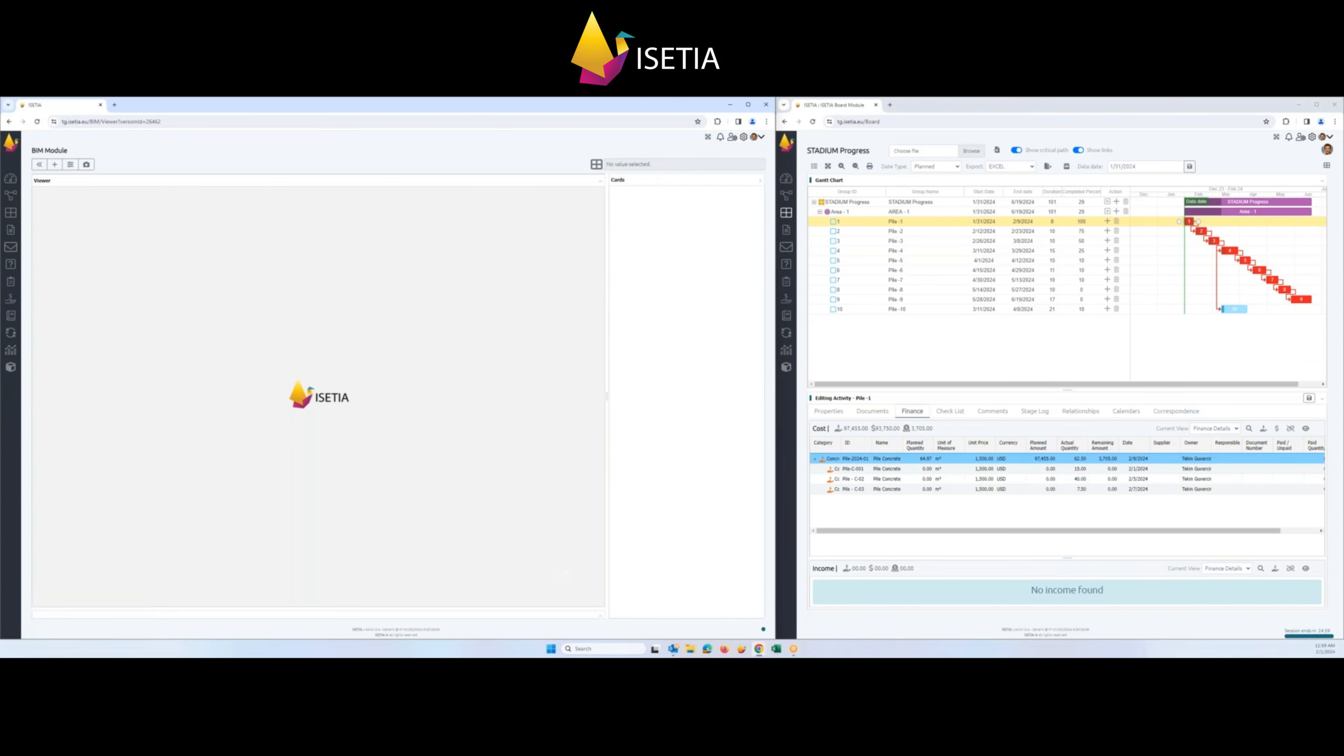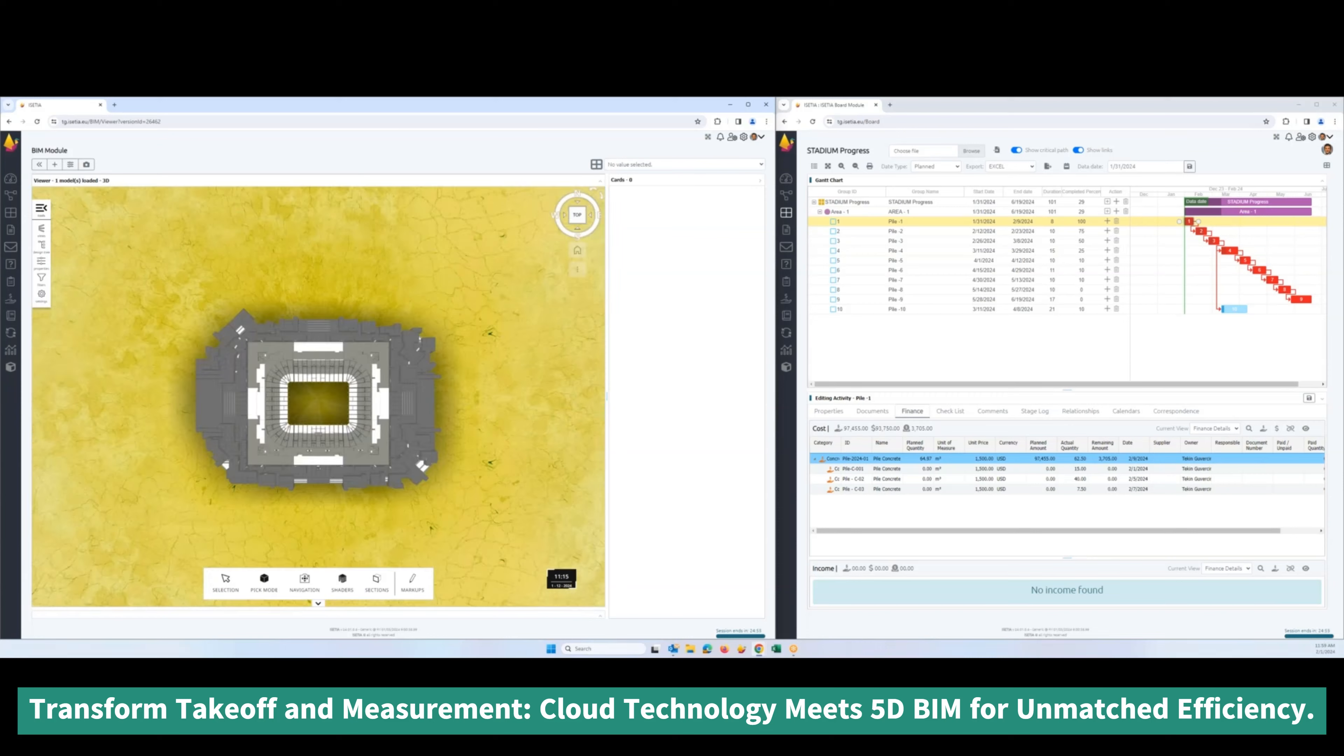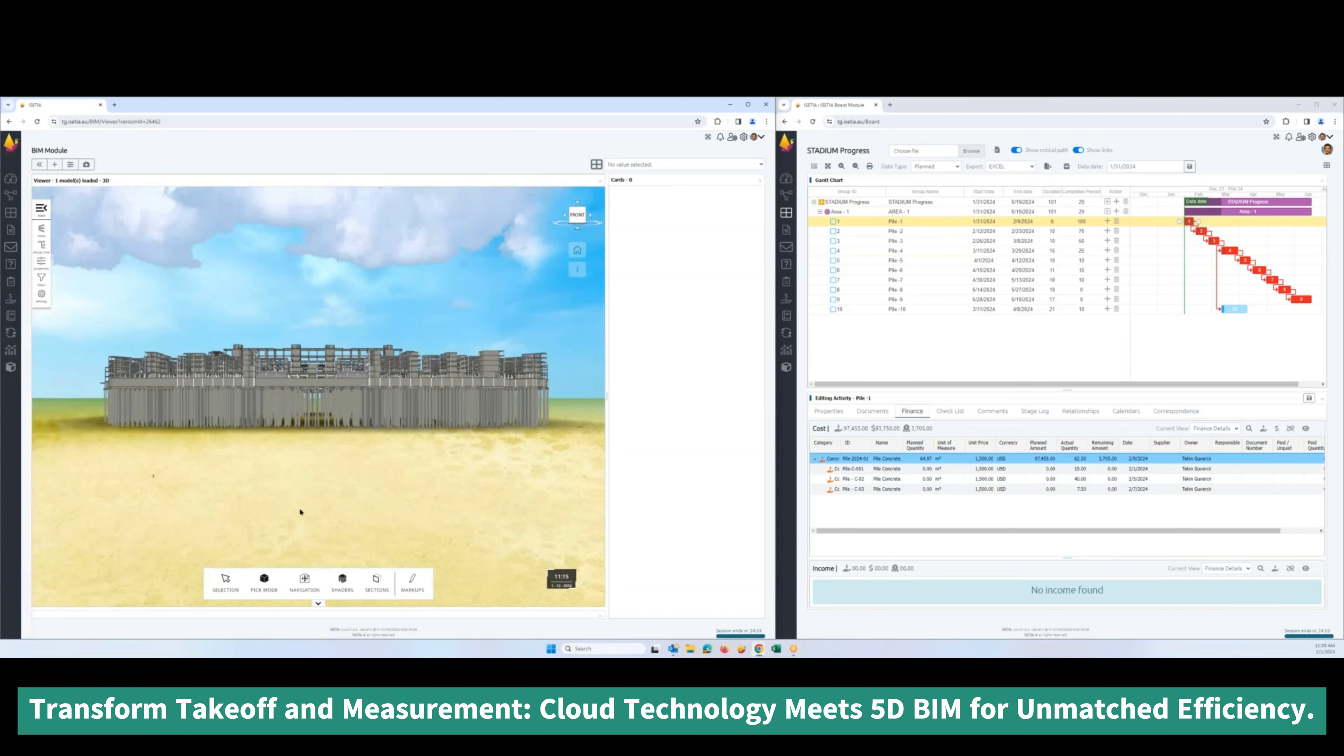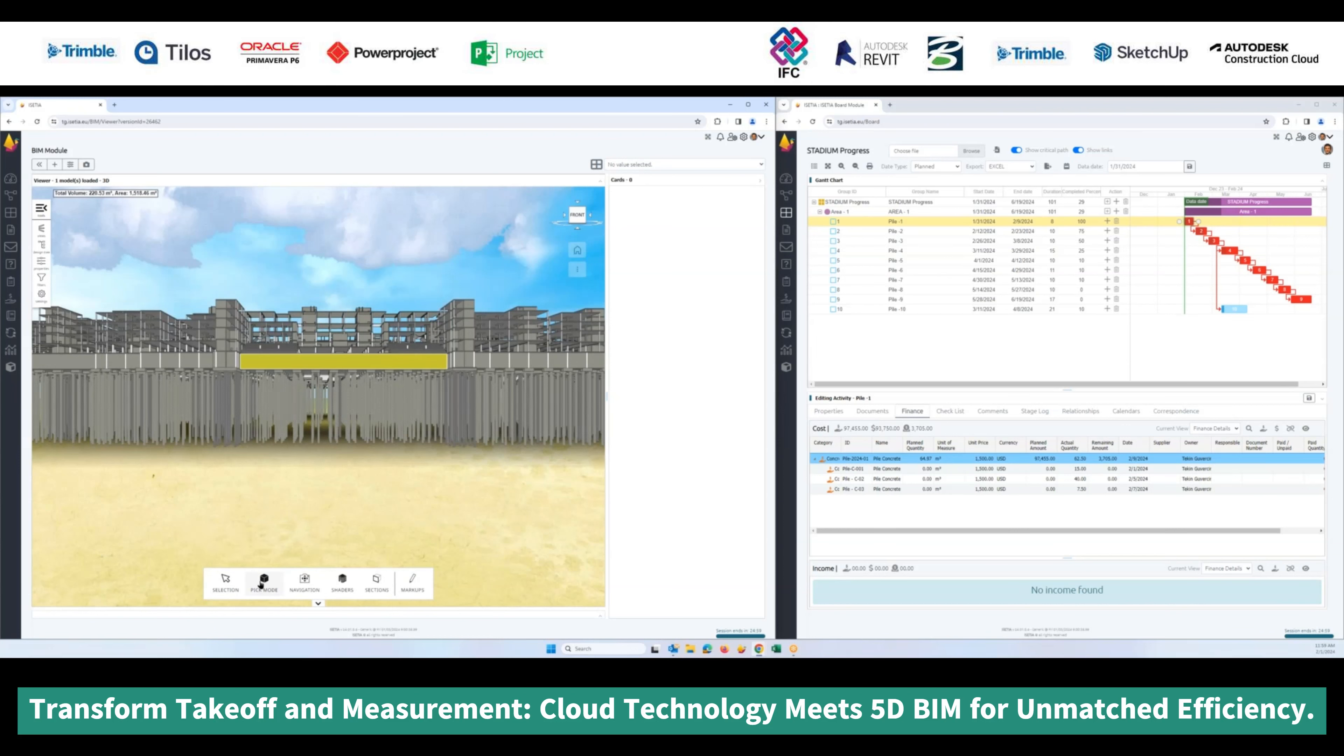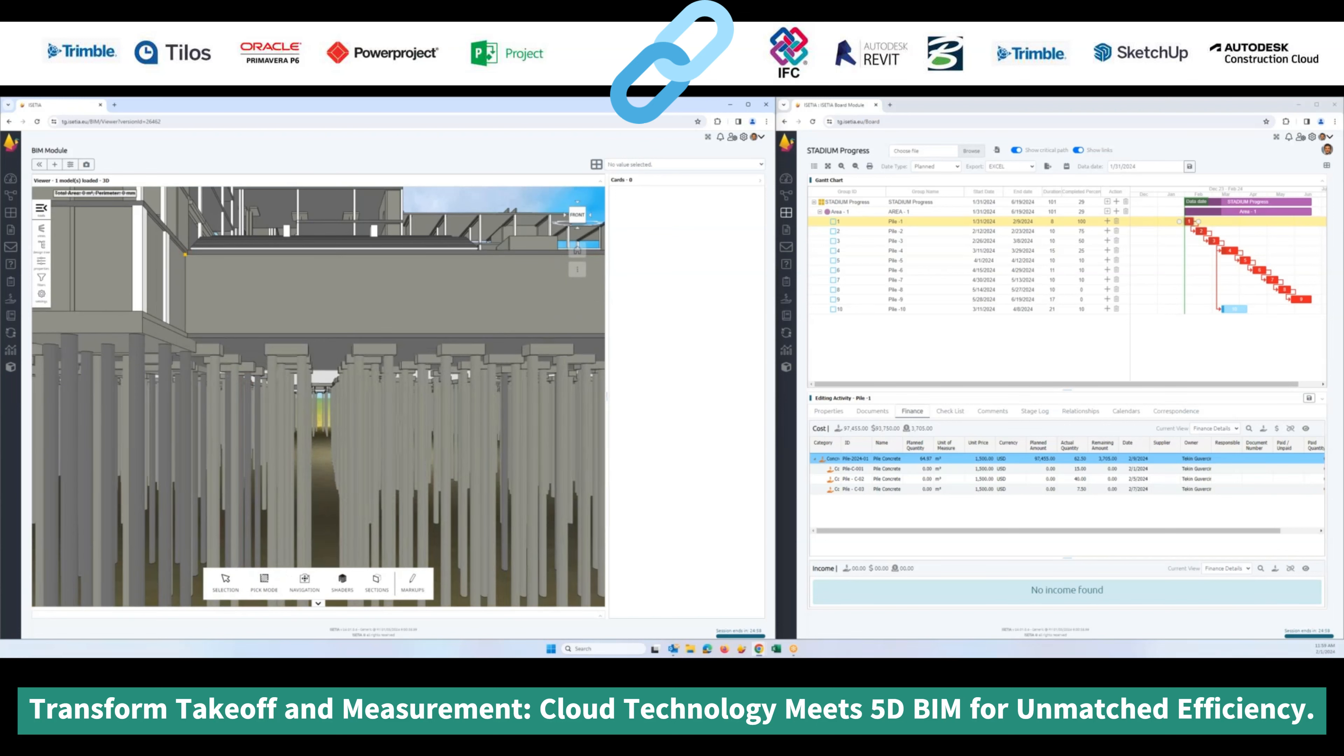The system comes with takeoff functions including the pickup mode which allows you to take area, length, and lines. All the objects selected here provide you the quantity. If you want to measure the area, you will be able to also measure any specific areas.